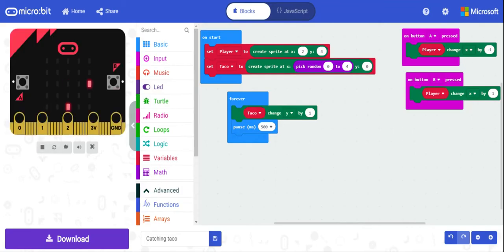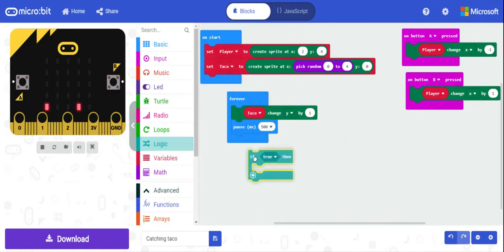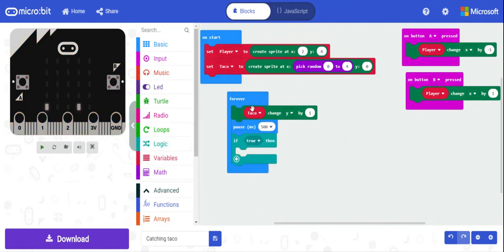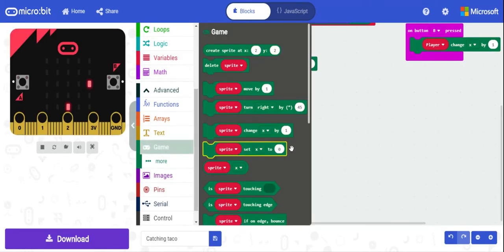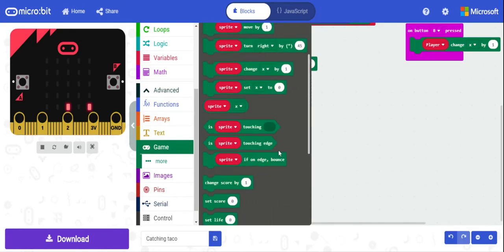With the slower pause it gives us time to move over and grab it. Now what do we do when the taco gets to the bottom? That's where we come up with some logic — using an 'if' statement. We have options like 'touching edge' or 'if on edge bounce.'